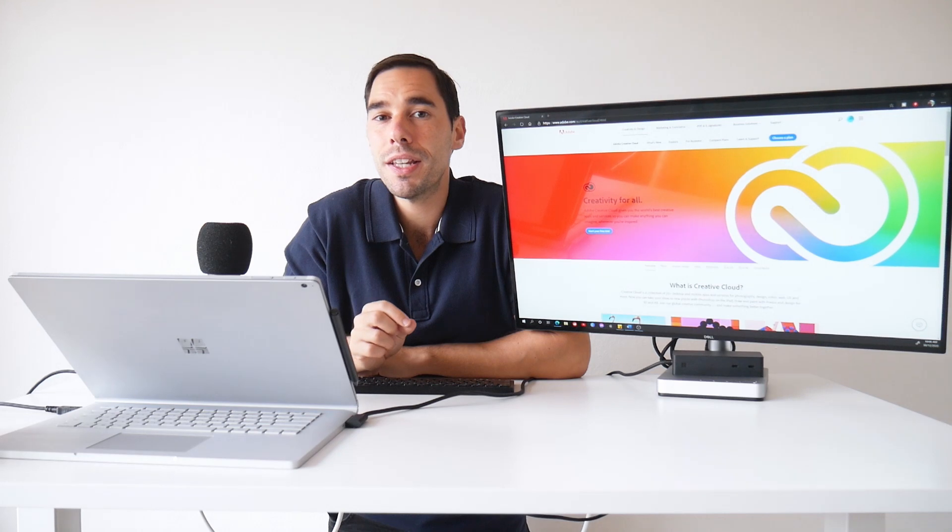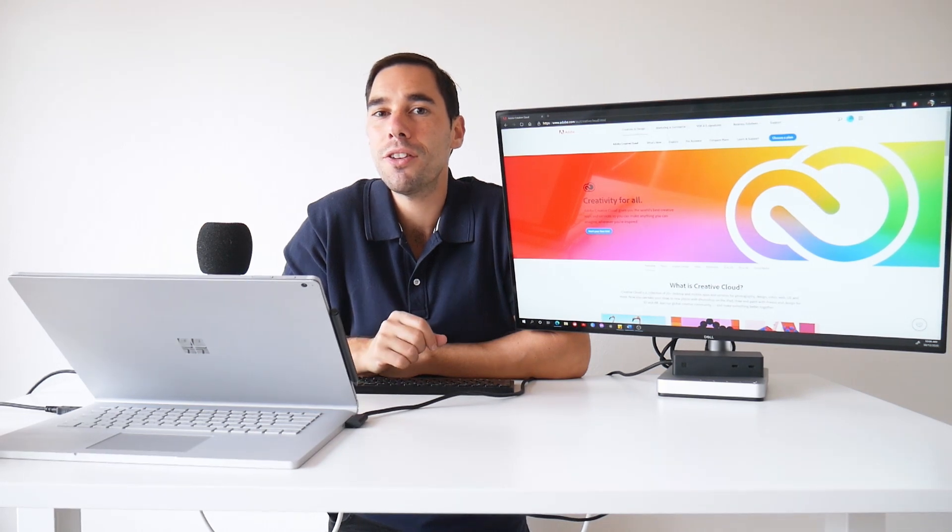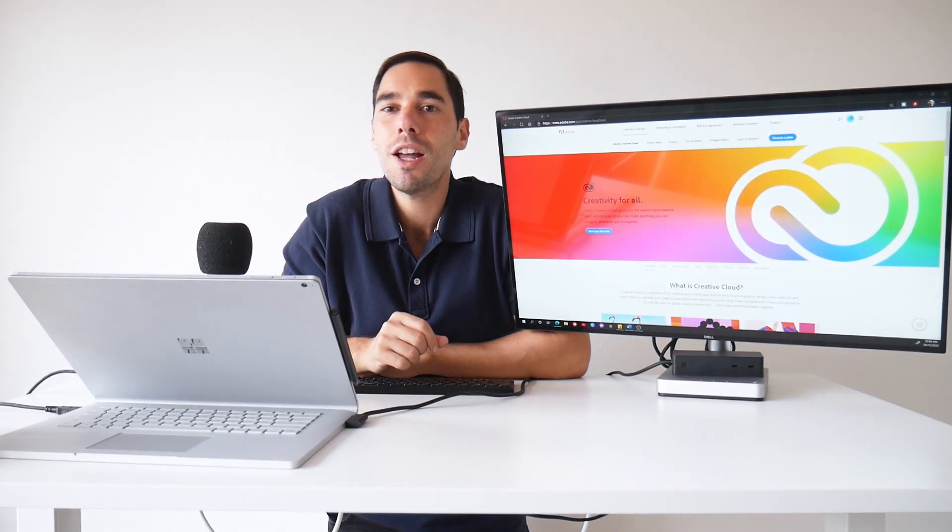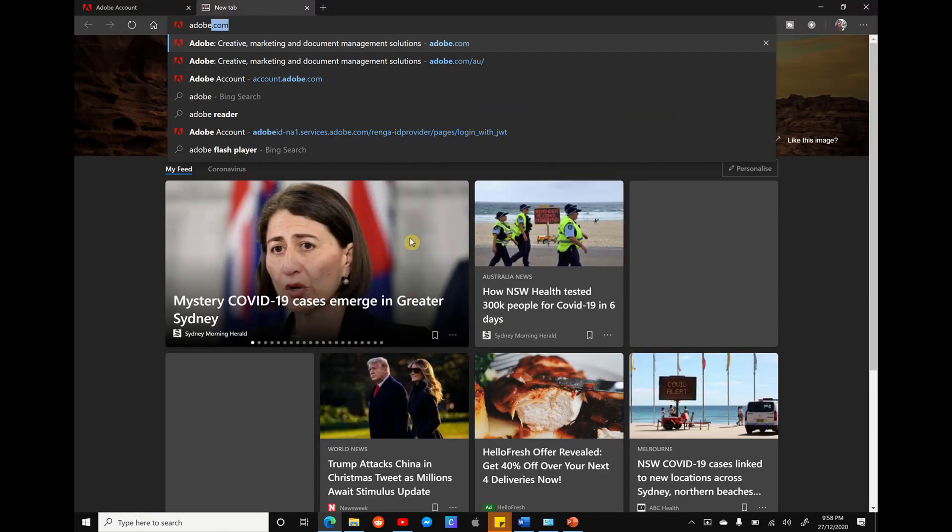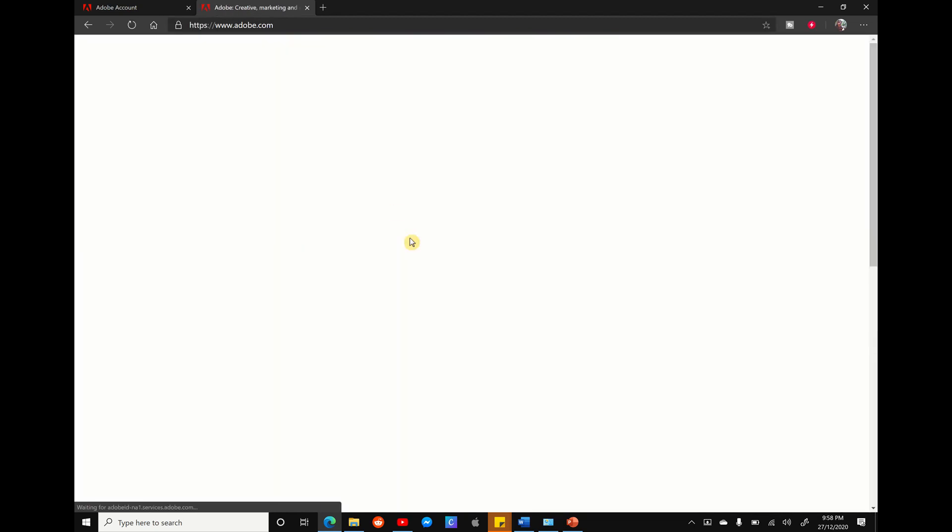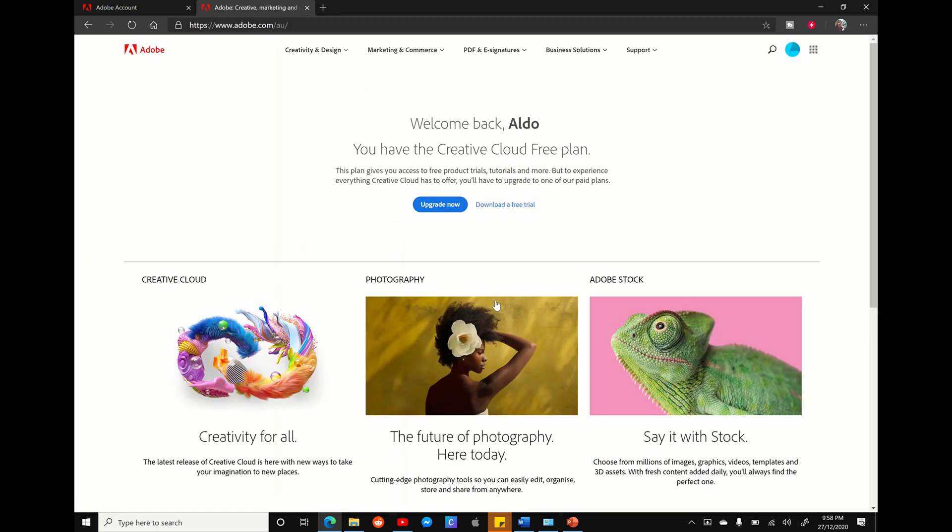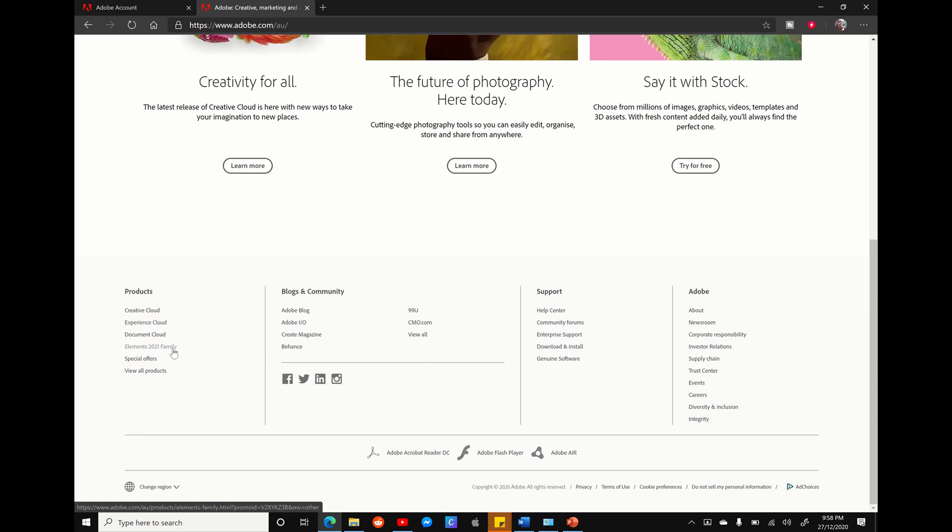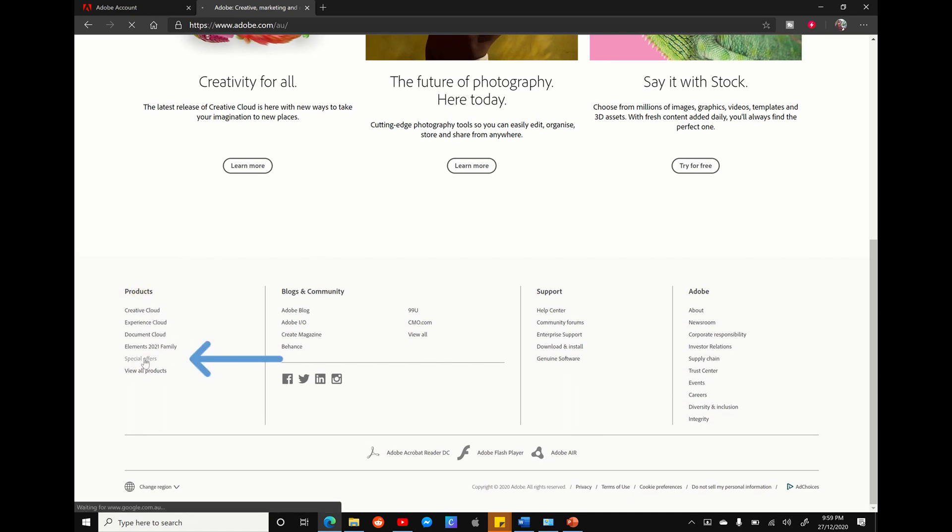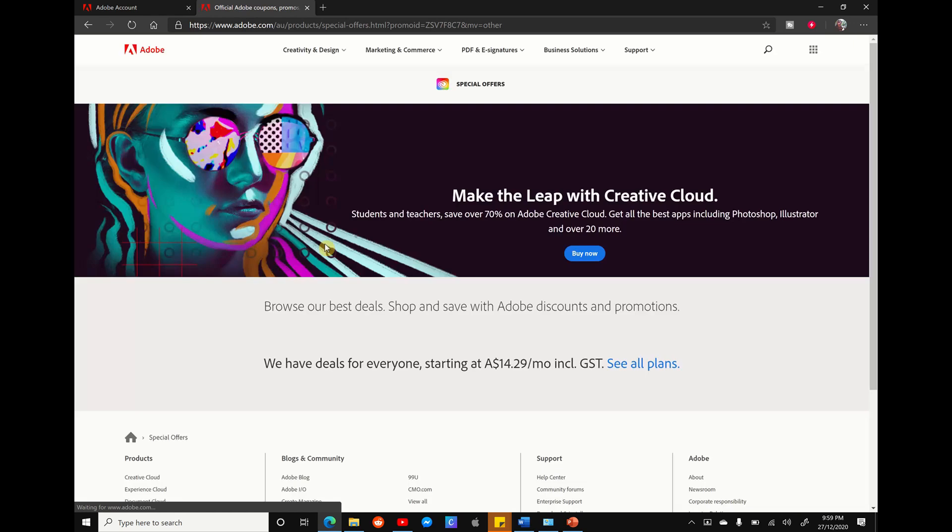That was my biggest tip to save you some money on Adobe Creative Cloud, but I've got a few smaller ones as well. If we head back over to the Adobe website, scroll down to the bottom of the page, and on the left hand side, you see a subheading called products and a few hyperlinks under that. Second from the bottom is a special office page, which is Adobe's current in-market promos.